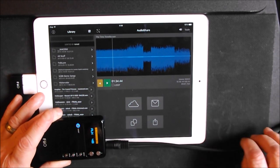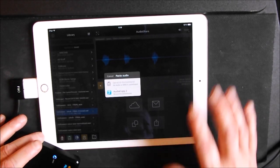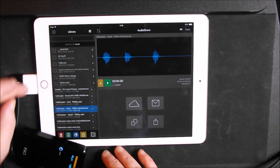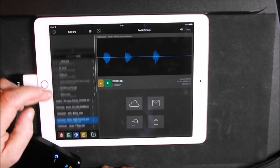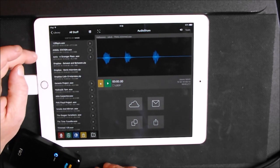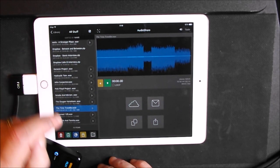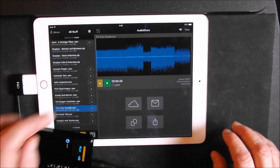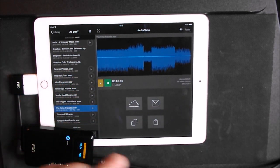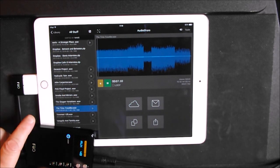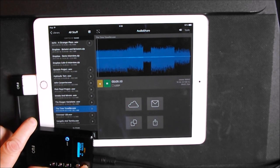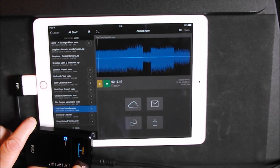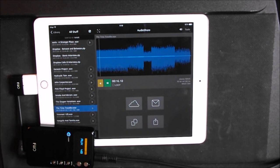We plug this into the auxiliary in on here like that. Now we have the FiiO doing all the sound. Let me just pick a track, we'll just use the first one again and see what differences this makes.